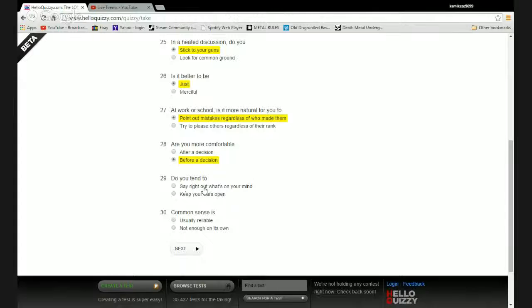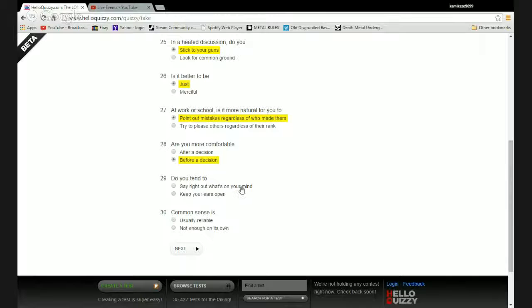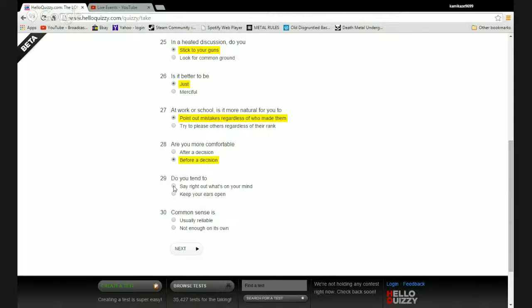Do you tend to say right out what's on your mind or keep your ears open? I do say what's on my mind but I'd like to hear what others say so that way if you're spotting idiots I could call them an idiot. Actually I go with that because I tend to listen a lot before I state my piece, that way I have a better idea where people are coming from.